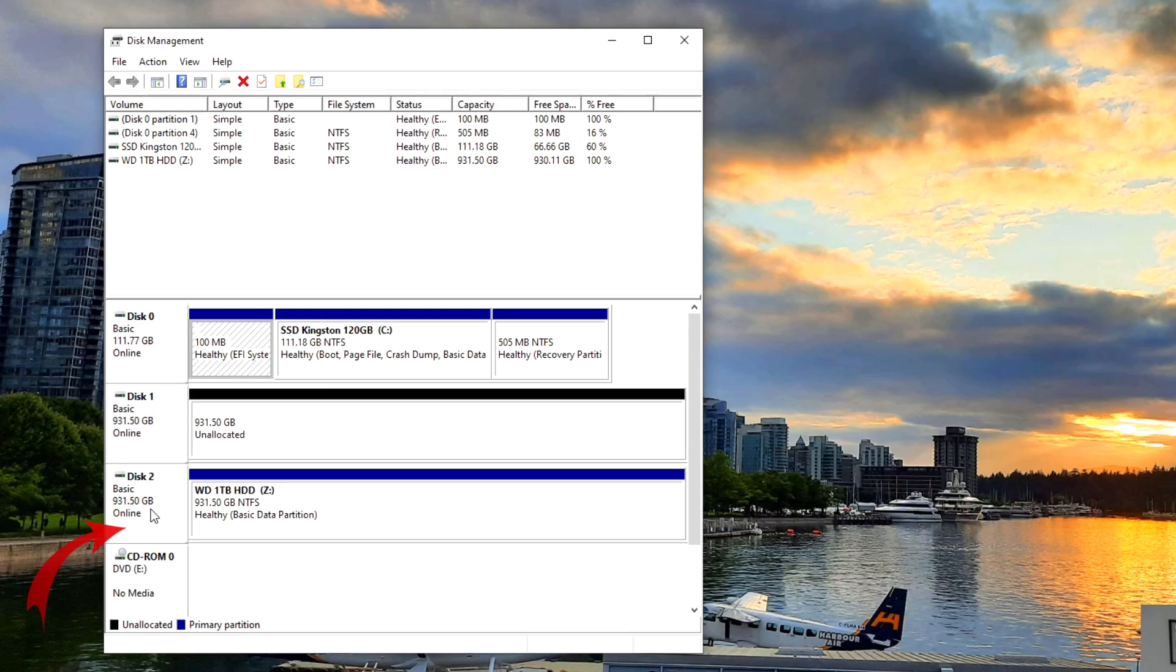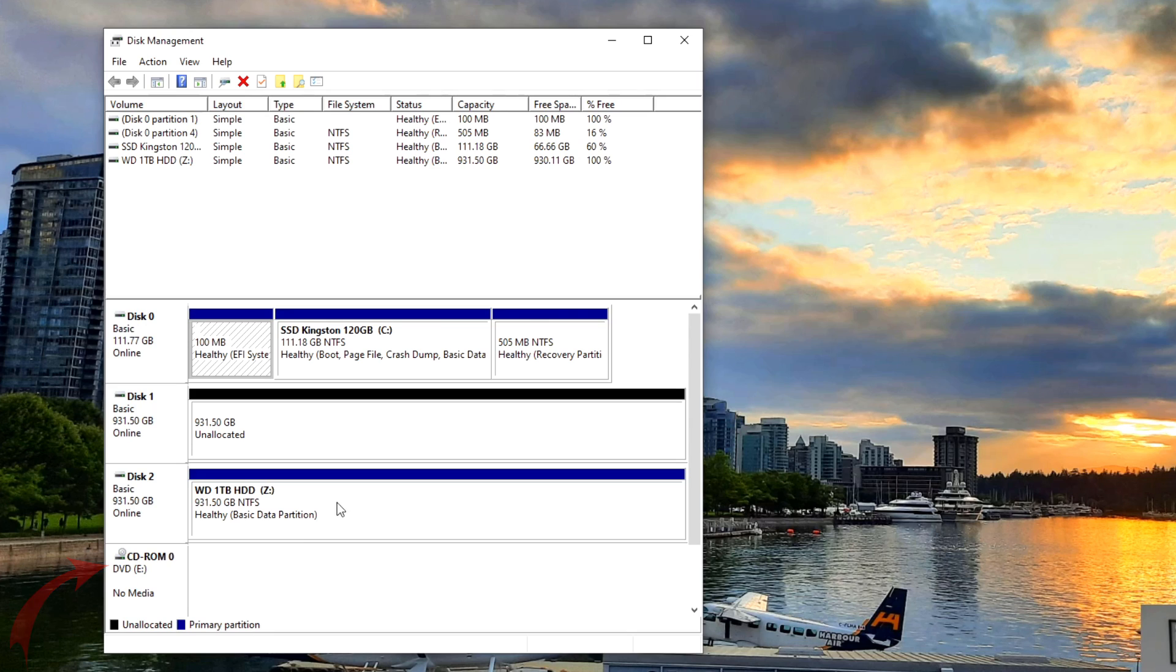And then the second one here is another one terabyte hard drive, not solid state drive, the one you saw in there. And that one is allocated. And then we've got my fourth drive here which is my CD-ROM. Now we need to allocate this disk right here. Right now it says unallocated and we need to go ahead and allocate that.